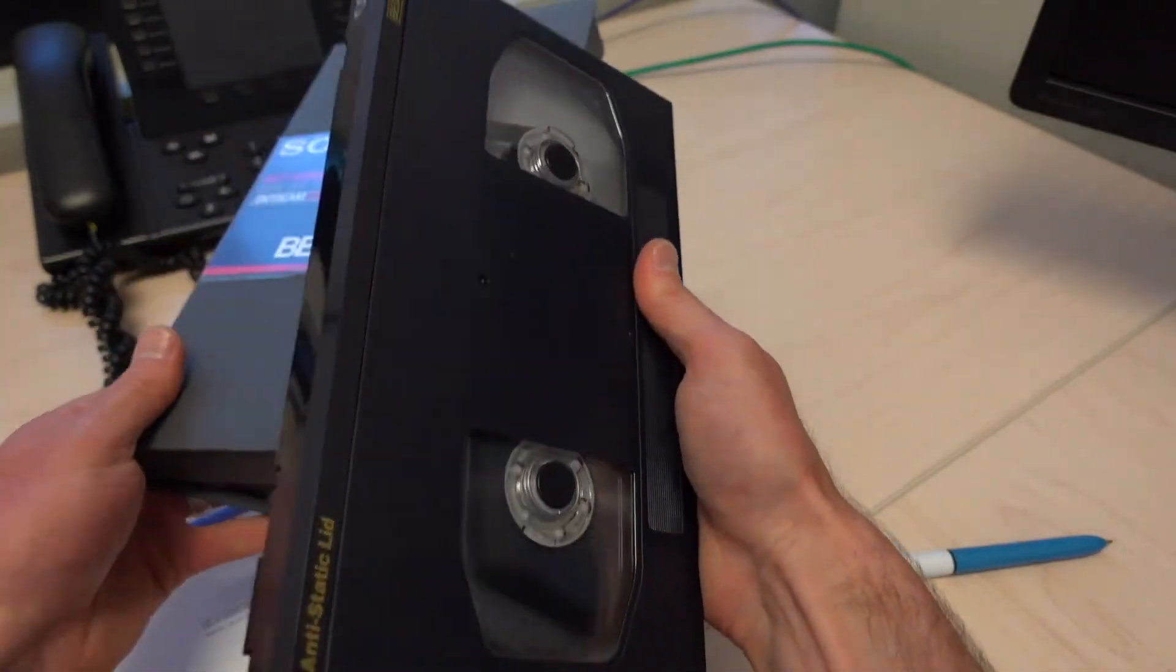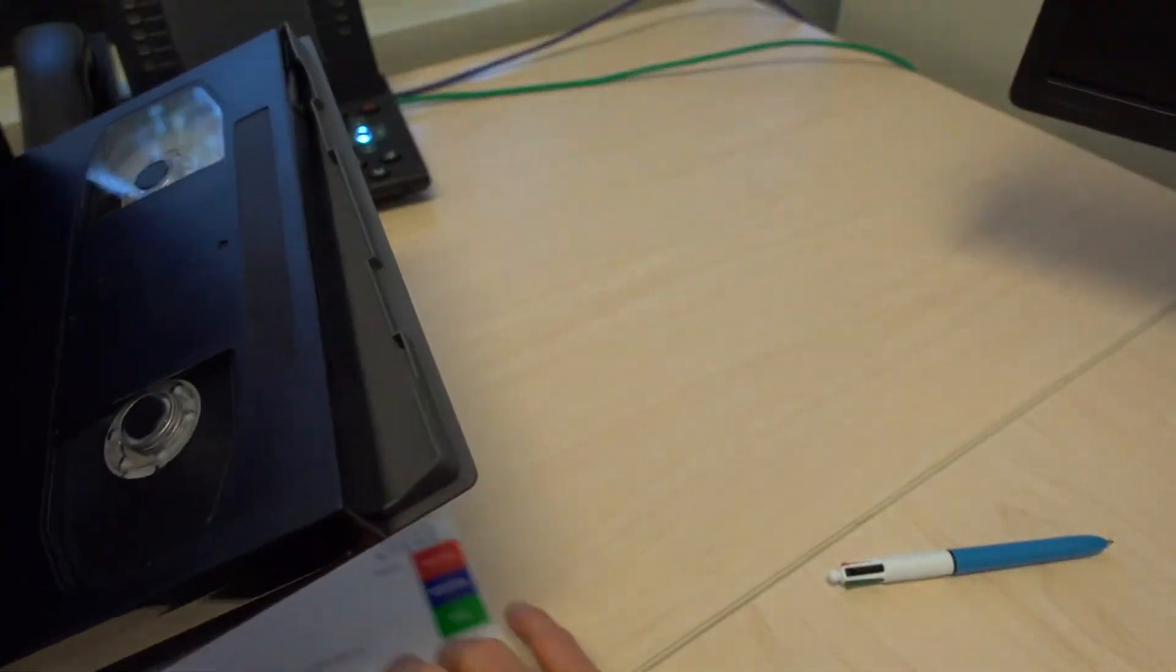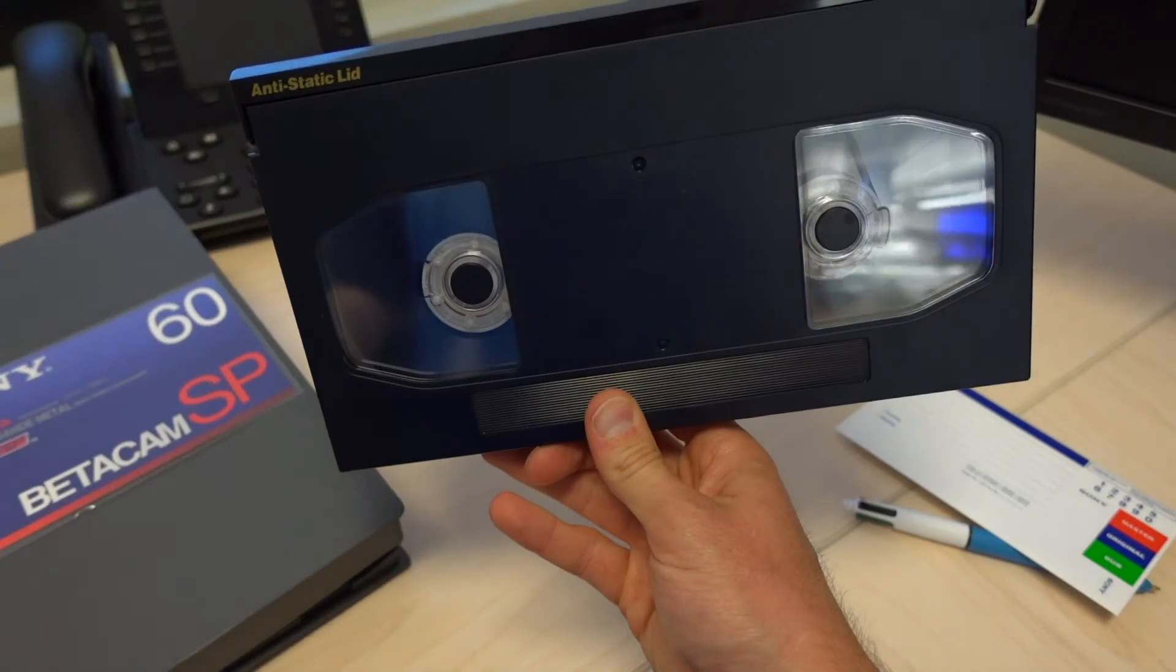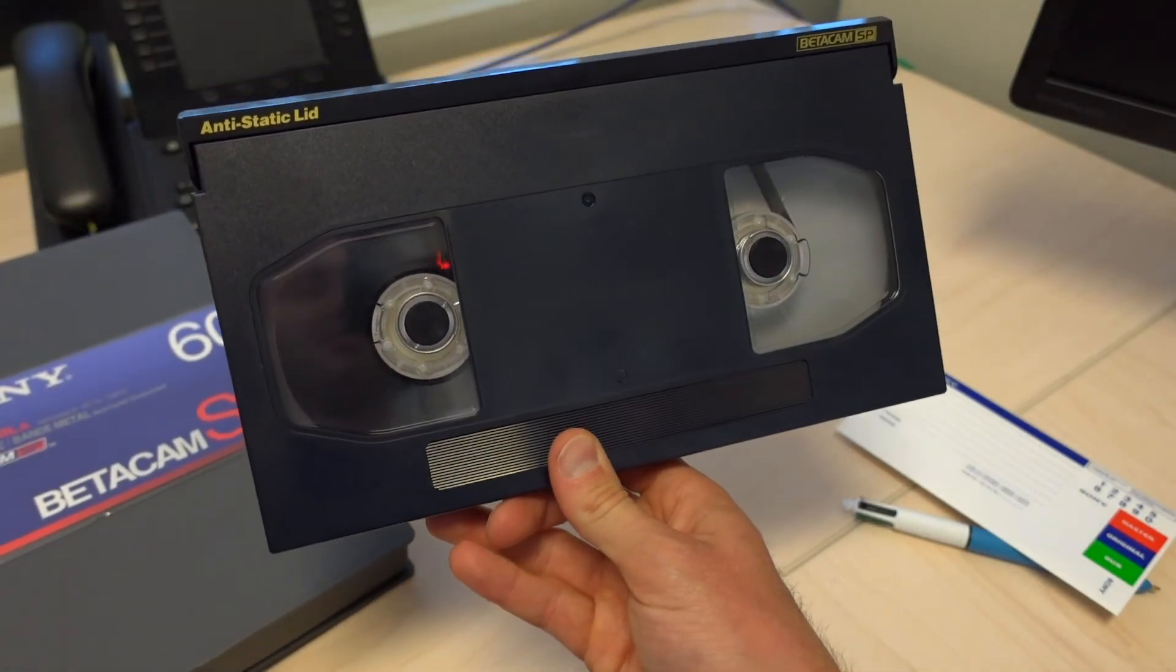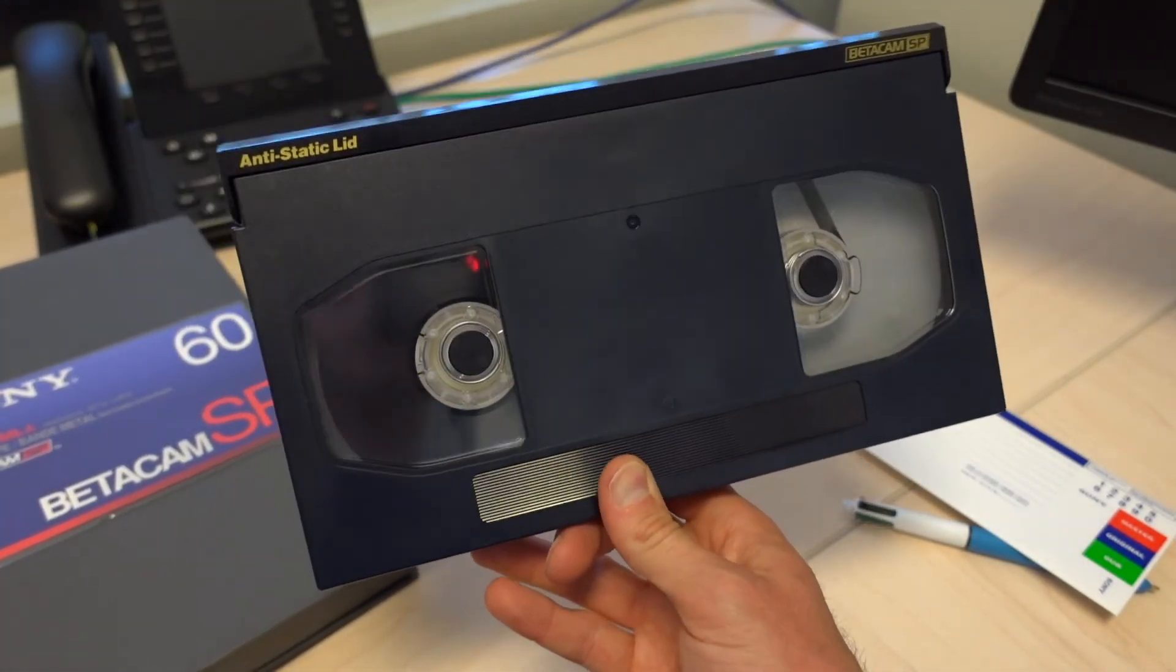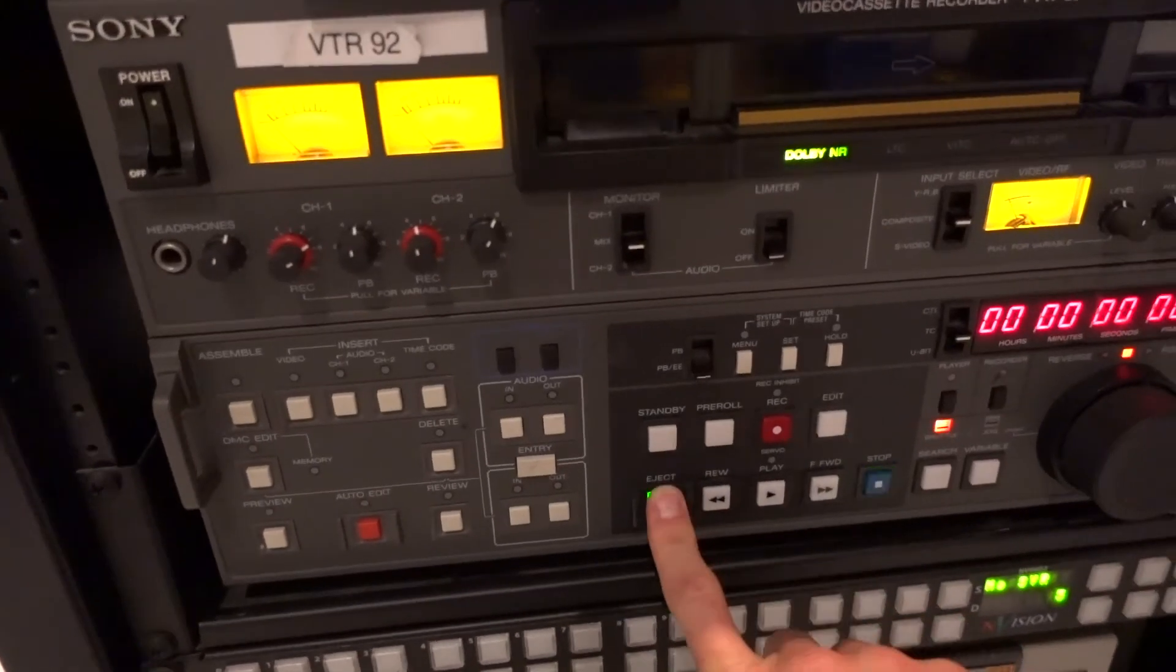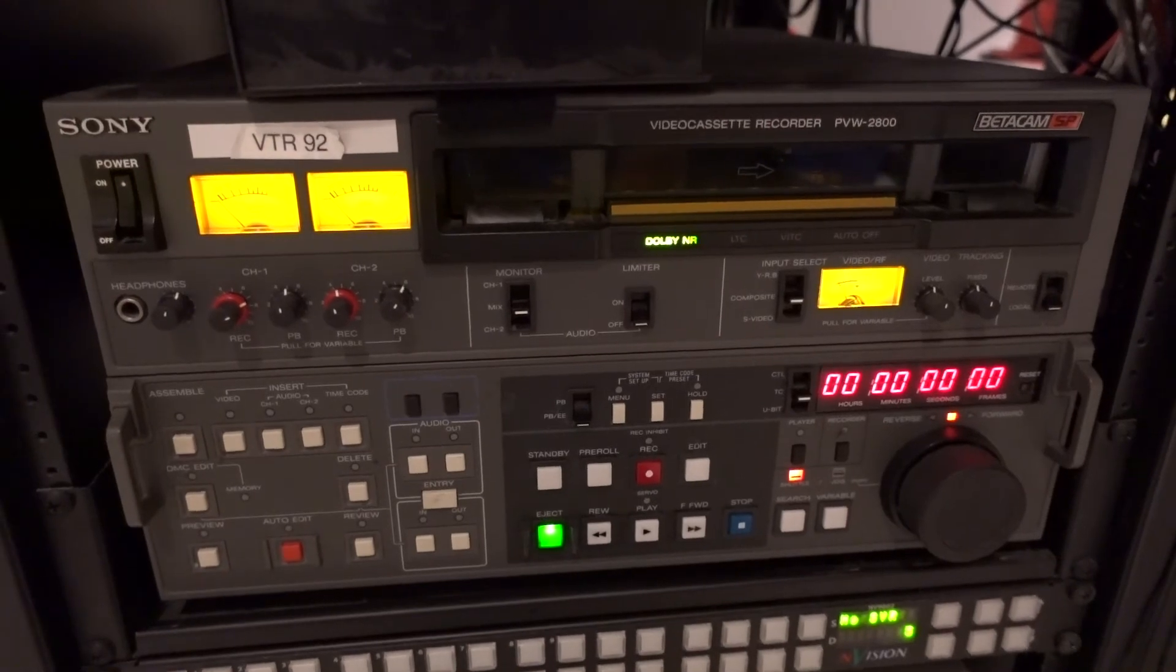But I will also never forget this format, the beta SP format. And yeah, look at this thing. It's still completely rewound. This tape has never, ever, ever even been in a machine before. Classic.